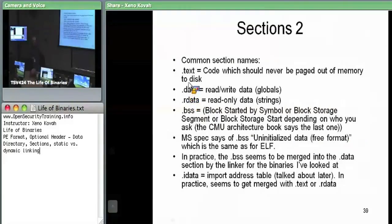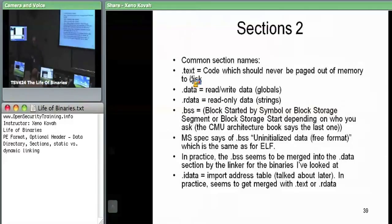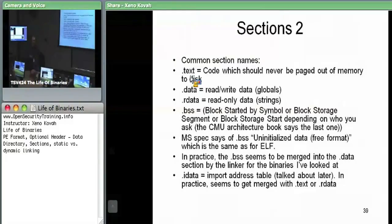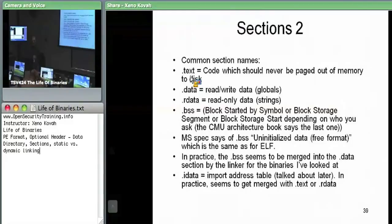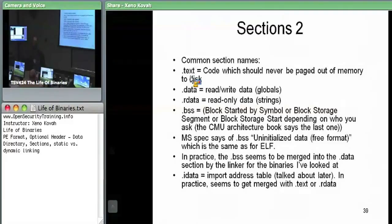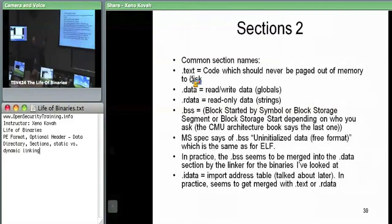Sections have names that give you a notion of what kind of section it is. The .text section is going to have code in it — it's executable memory. The .data section is read-write data, for things like global variables that aren't on the stack. The .rdata section is global data that is read-only. For example, when you hard-code a string and pass it as a parameter, you push the address of the string — and that address is almost always going to be in the .rdata section.